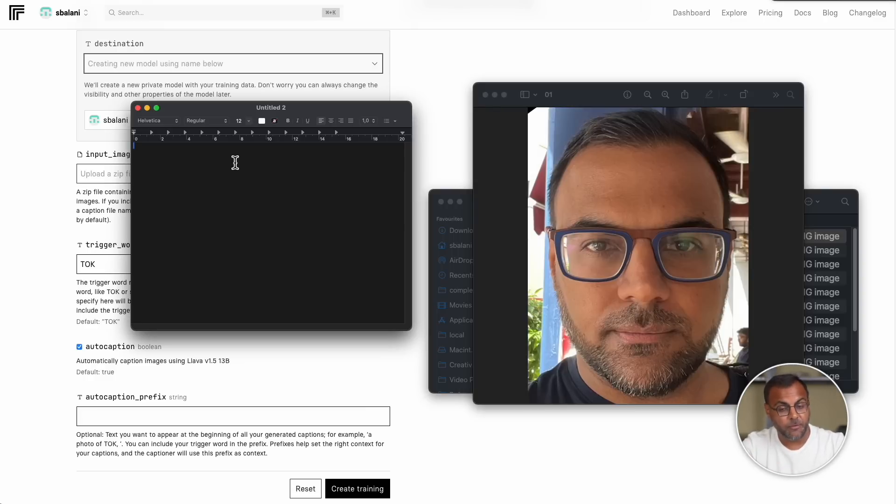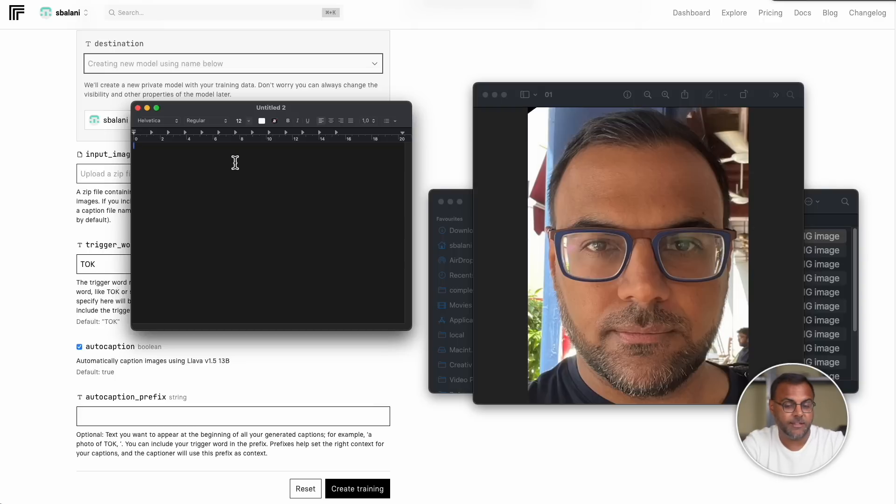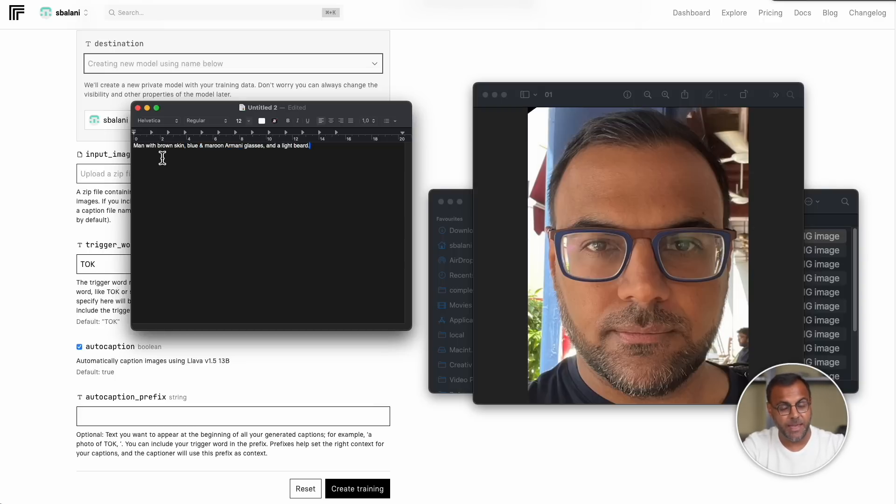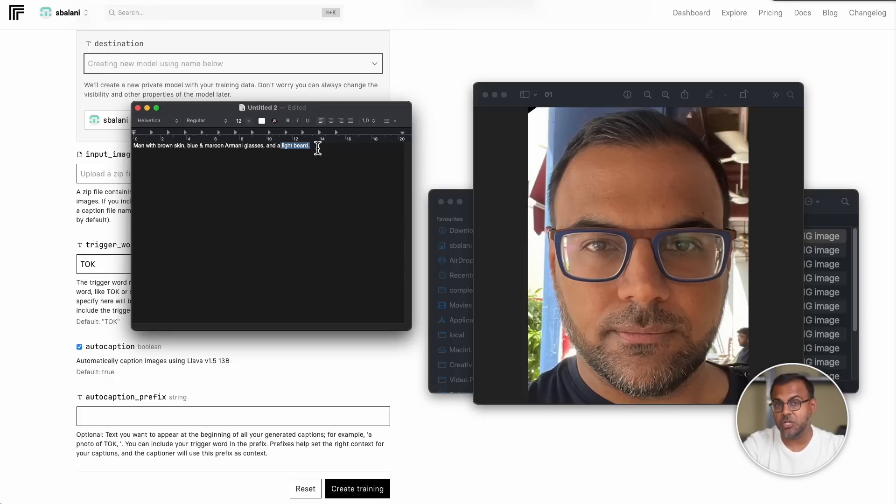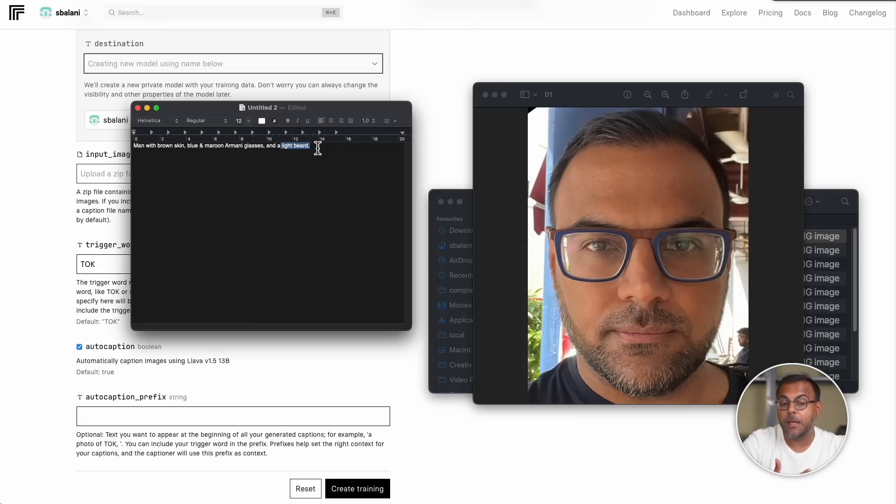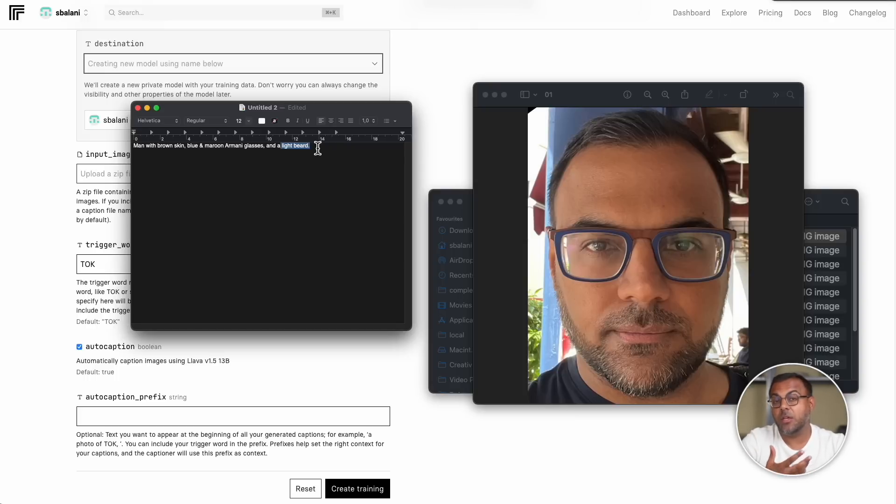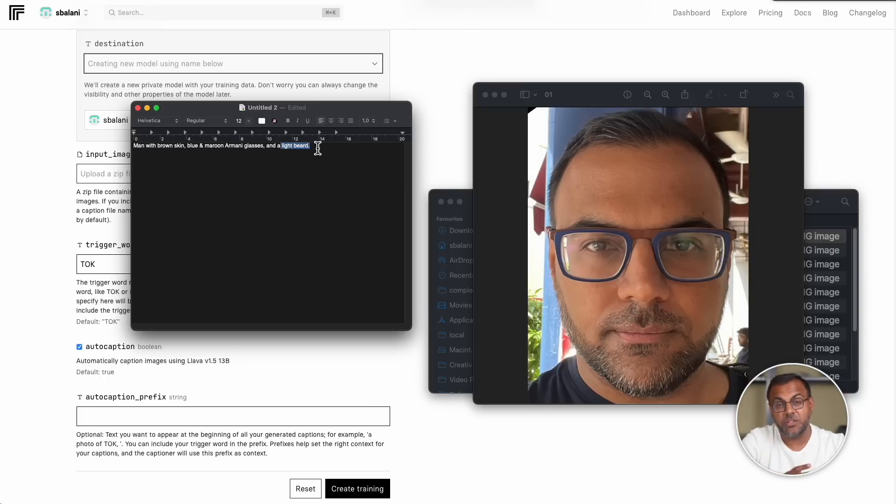So, in this case, let's assume that Lava would describe a brown male with a beard and glasses. If that's not good enough for us, we might want to specify, for example, the brand of the glasses. Let's say that these are Armani glasses. So, if we look at this description, we can see here some elements that I've put in that may not have been included in the model. For example, I've specified the brand of the glasses and I've also specified a light beard. While the Lava model may pick up on the beard, it may not describe it in the way that we want.